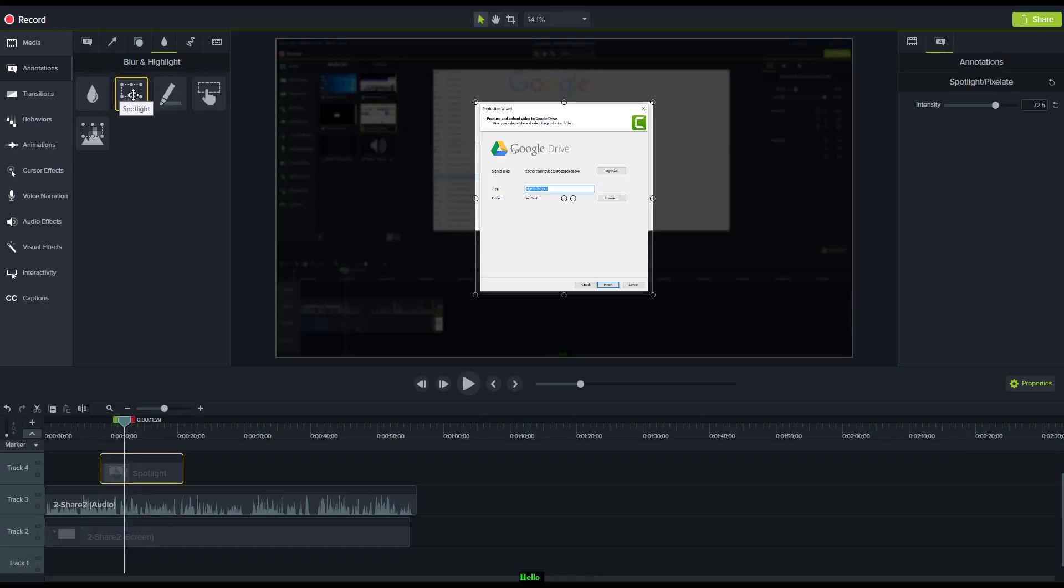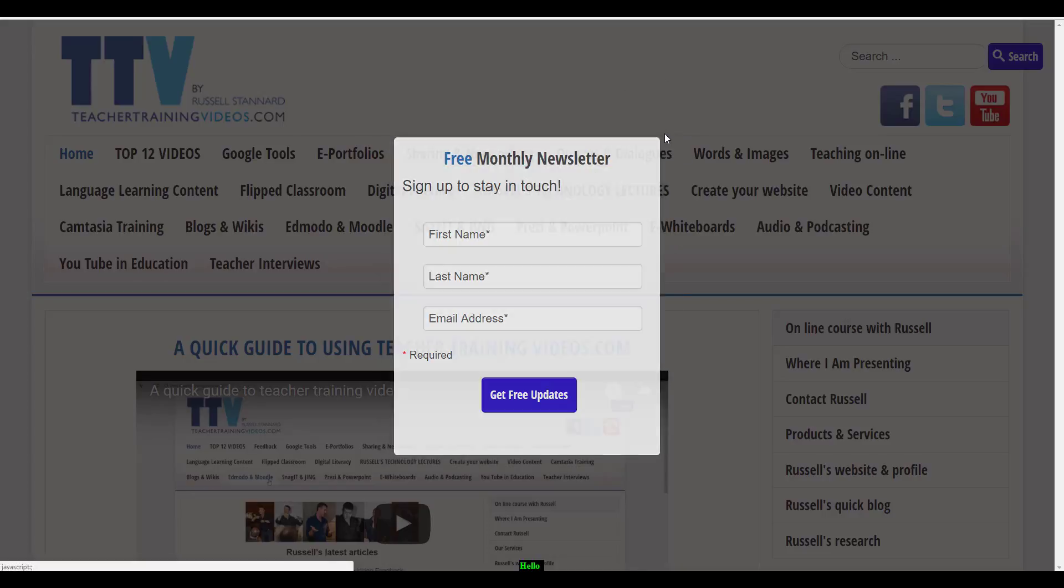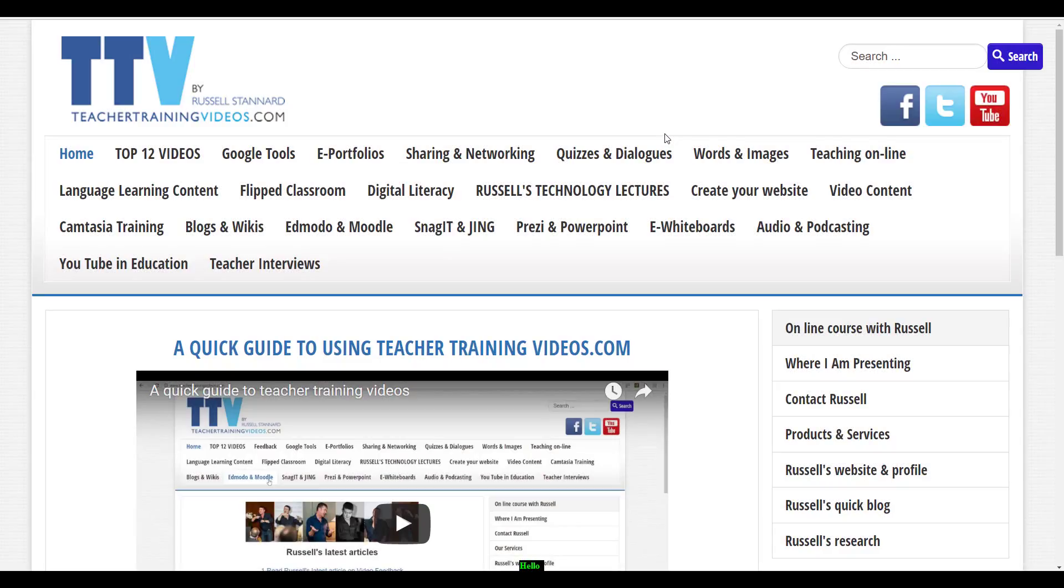I hope you found those videos useful. Please come to teachertrainingvideos.com and sign up to the newsletter if you'd like to. There are about 25,000 subscribers now. If you're not interested, just close that down.